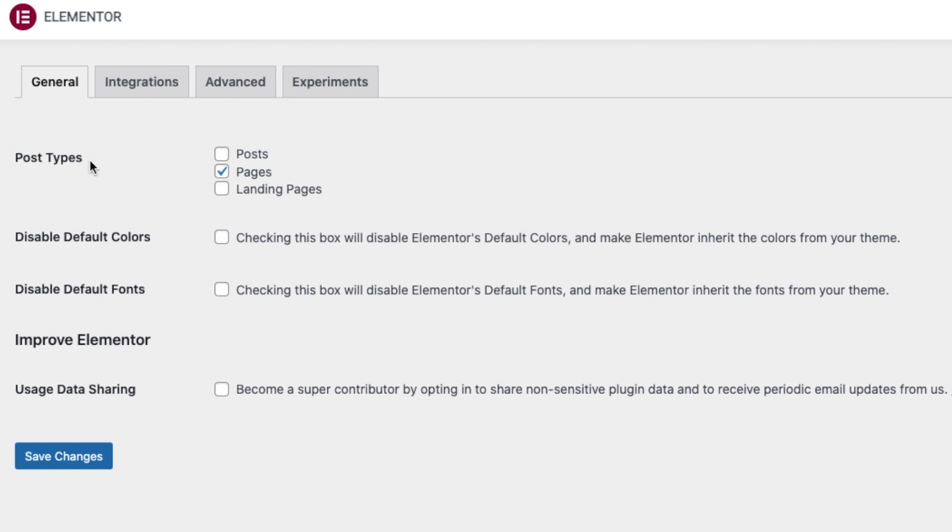And then you choose the post types where you'd like the Elementor edits to be. I said Pages, or you can click both or Landing Pages. Then once you're happy, you say Save Changes.